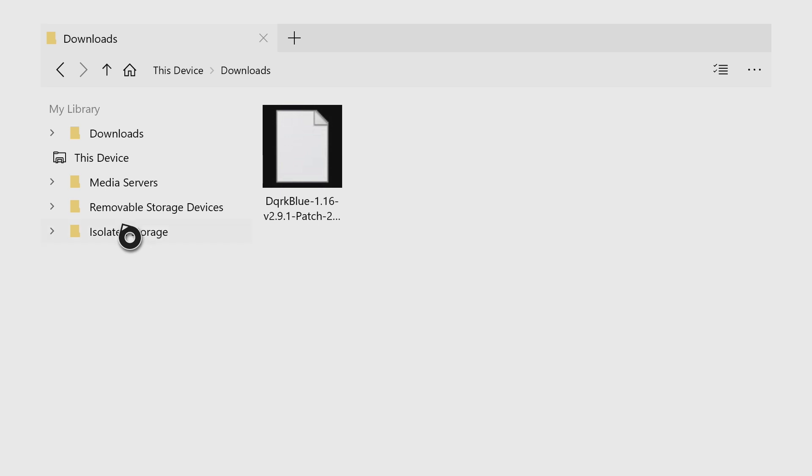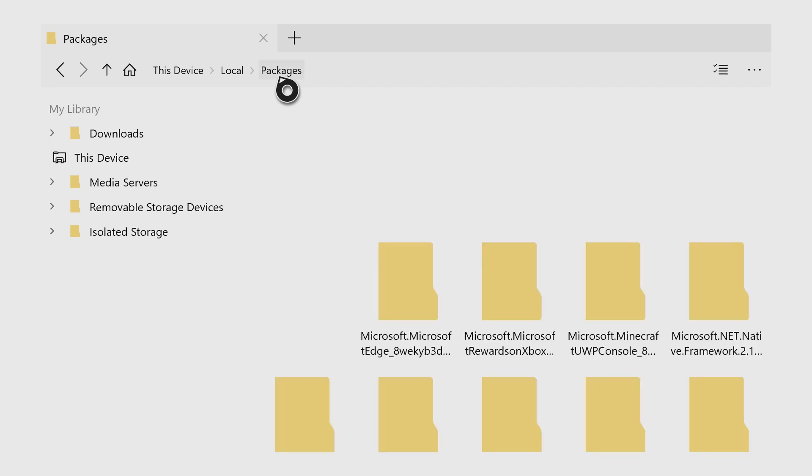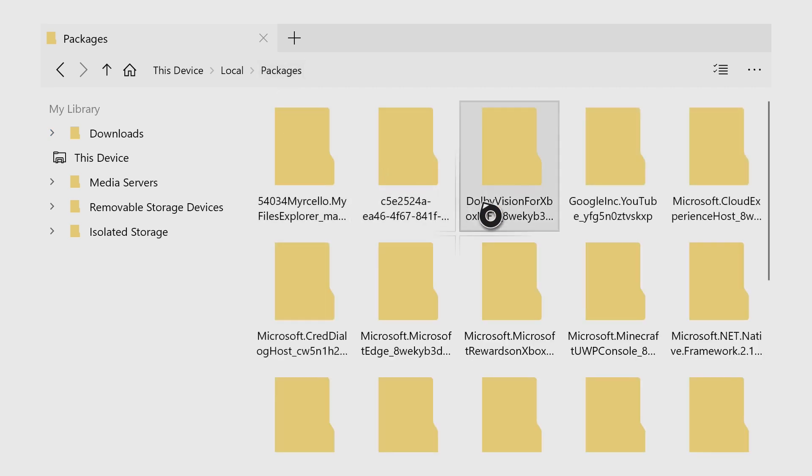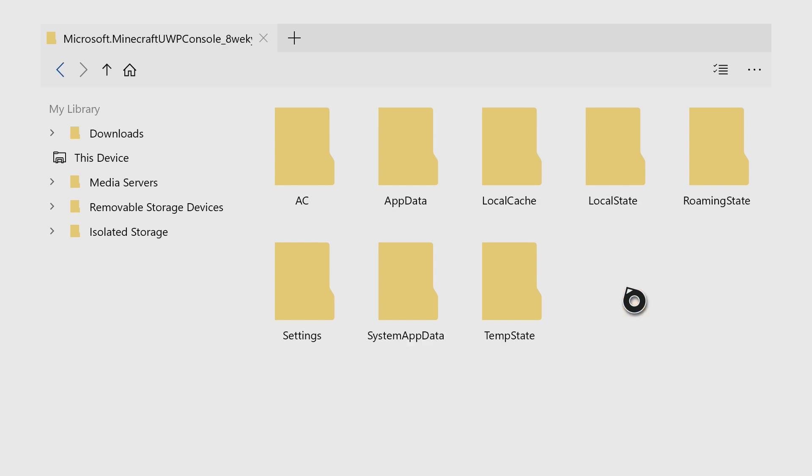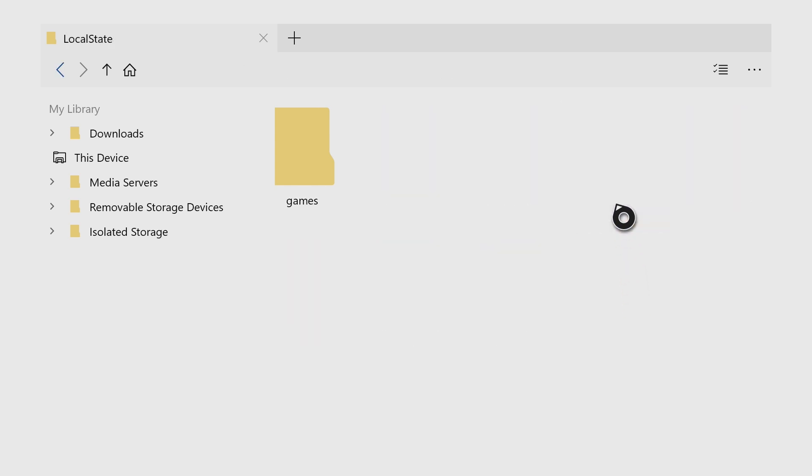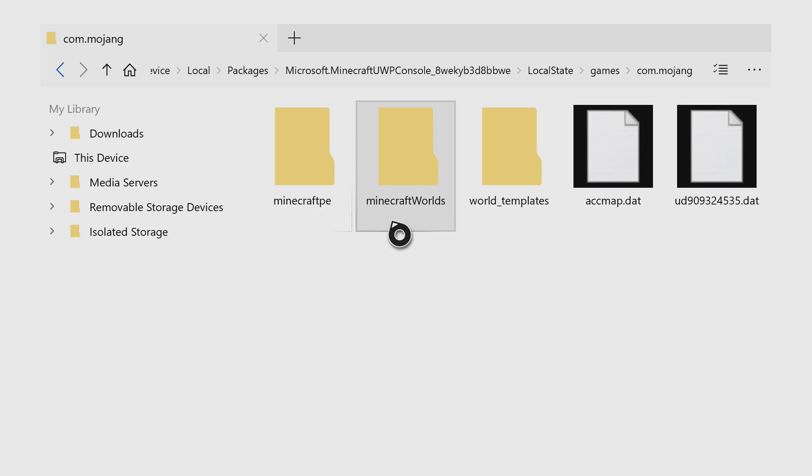And then on the left hand side here, I'm going to click on isolated storage and then click on packages at the top. In here, you want to look for the one that says Microsoft.Minecraft. And then click on local state, games, com.mojang. And then in here, you need to create a new folder.